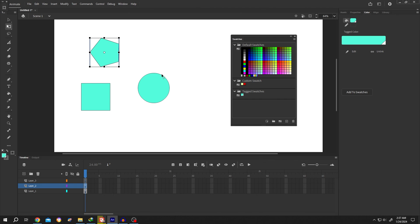So guys, that's how easily we can use the color swatch in Adobe Animate. Thank you guys for watching. Have a good day. Bye.